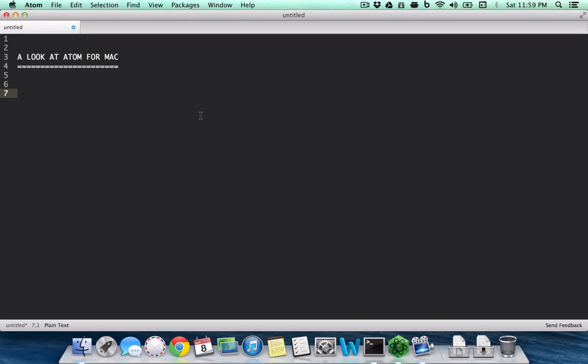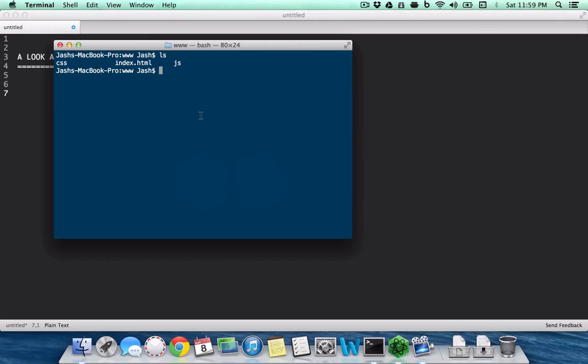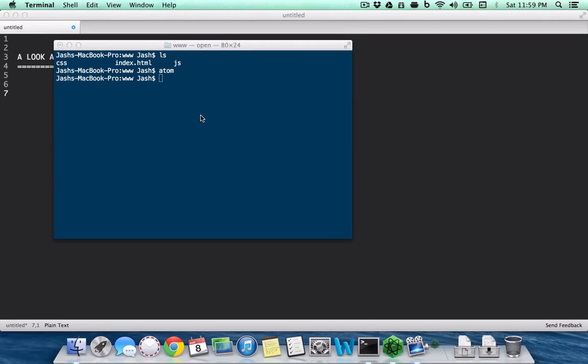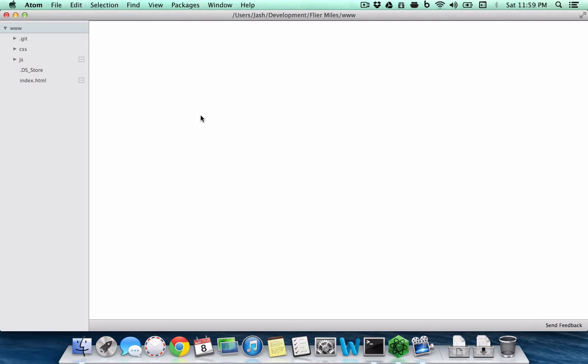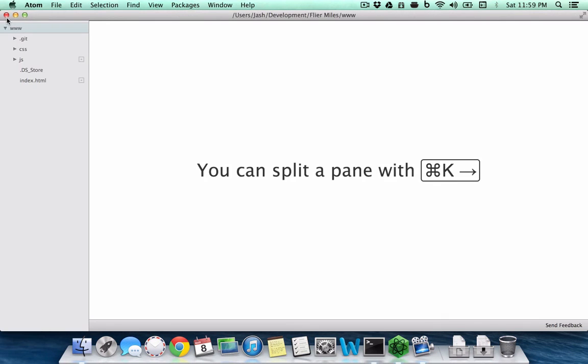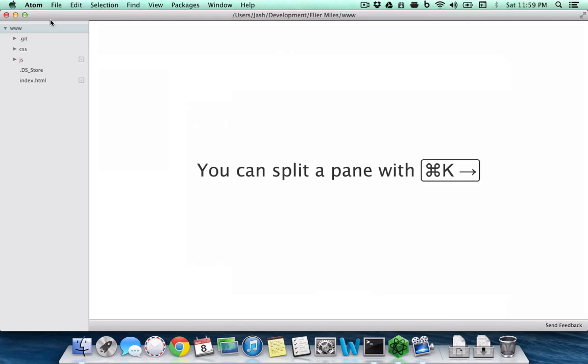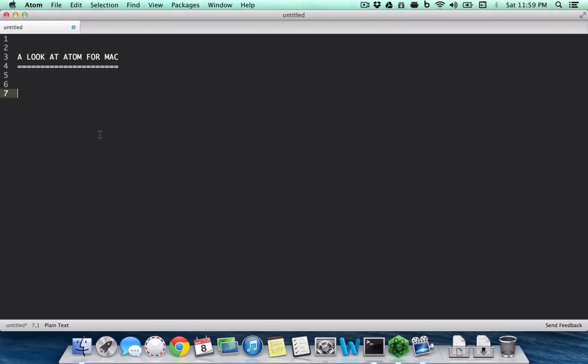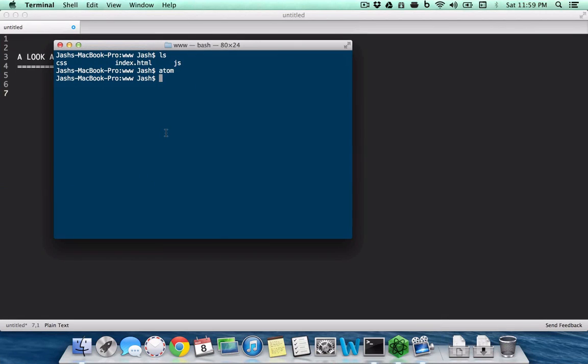One of the good things about Atom is that it has a command line tool. So when you do Atom, it launches a new Atom window, and we're going to see what you can do with this.